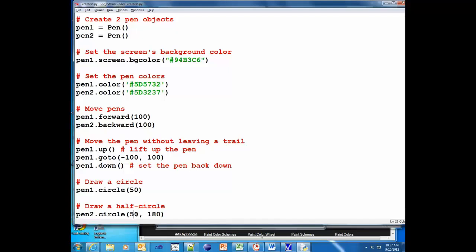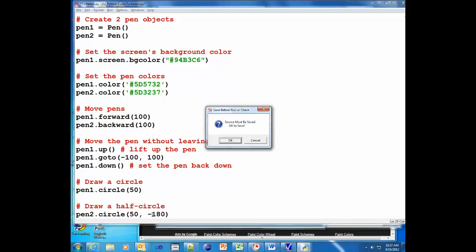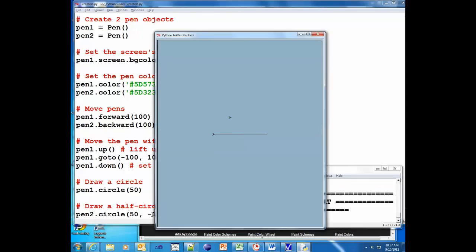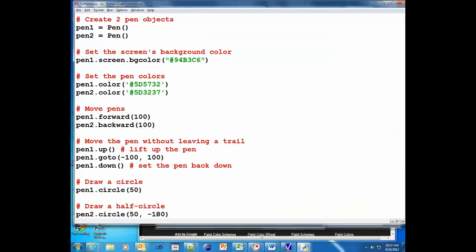I wonder if I can do - what if I give it a negative one? Let's just see what happens. I don't even know what's going to happen. Maybe nothing, maybe it'll go the opposite direction. It did, but not what I expected.